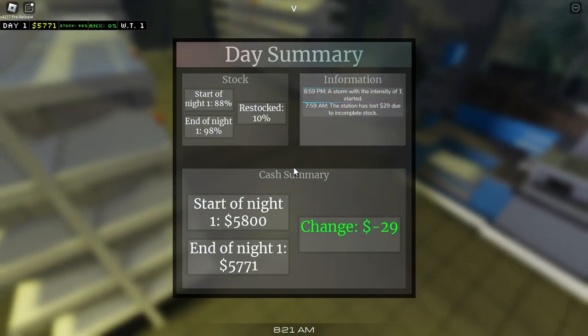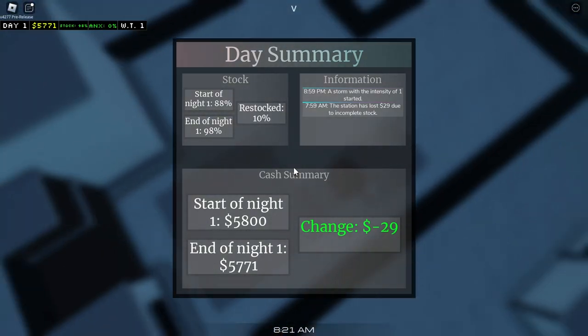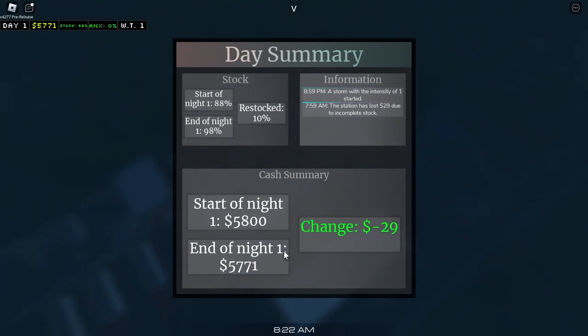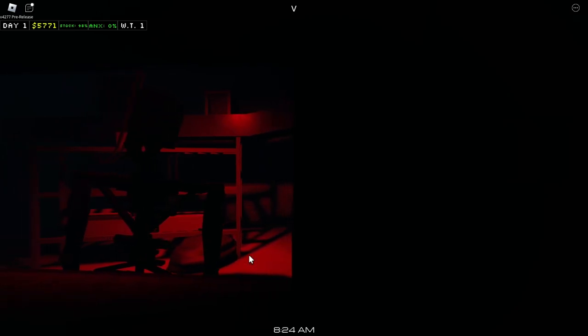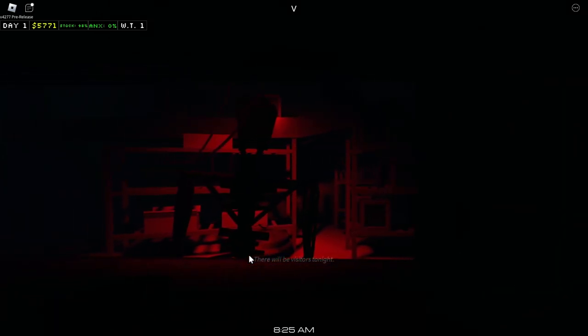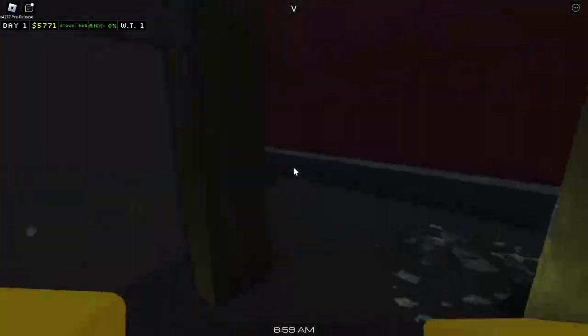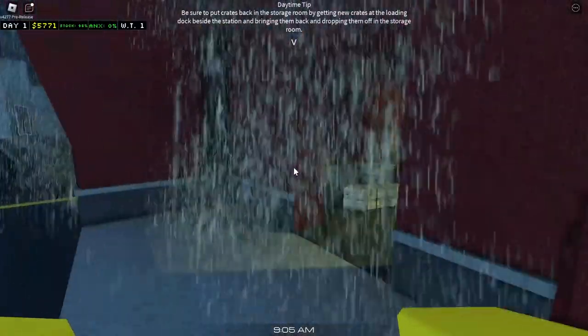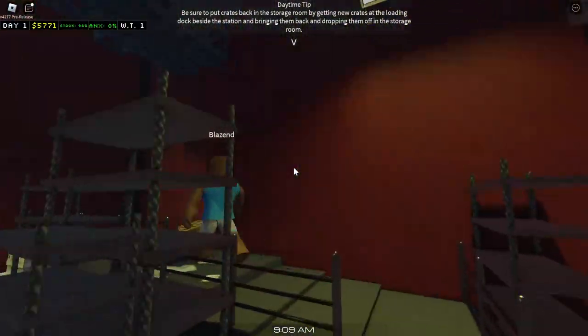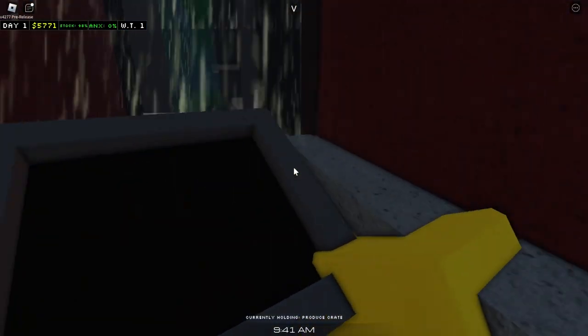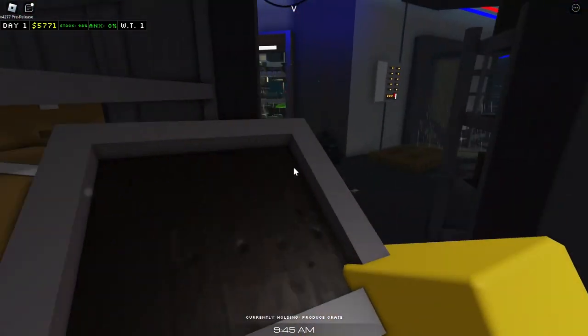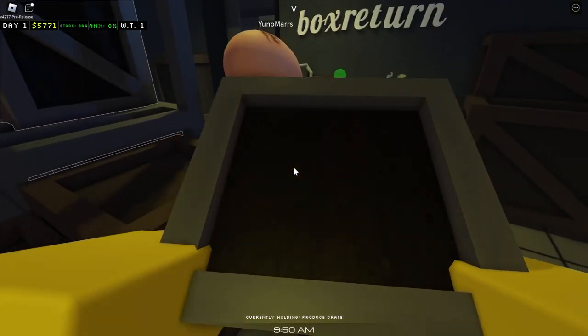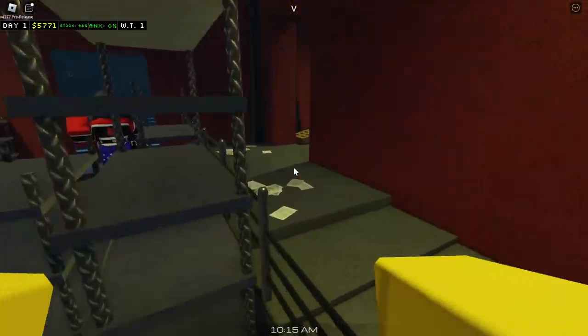Restocking is so scary guys. Nah we got negative 29. What, how is that even possible? The station has lost $29 due to incomplete stock. Oh, this bootleg f**king Ellen's Electronics. It's raining outside right now. Yeah bro, it's raining inside the house. What's up? The building is leaking guys.